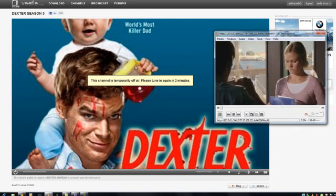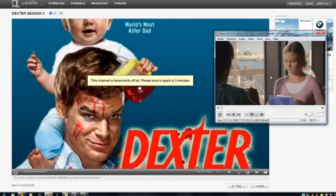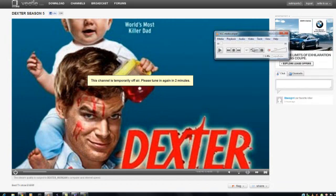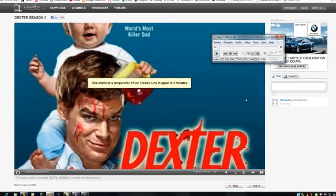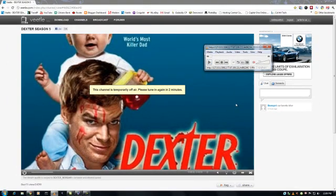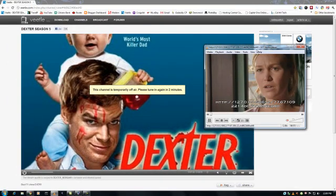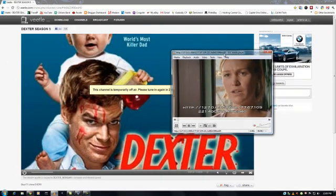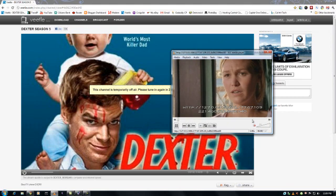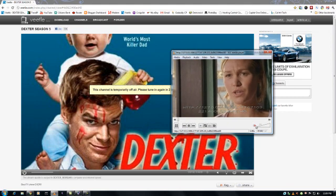As you can see, the stream in your browser will stop, and so will VLC in a couple of seconds. Once it has stopped, just click on play again, and that's pretty much it. You got the stream now, and you're watching it through VLC.